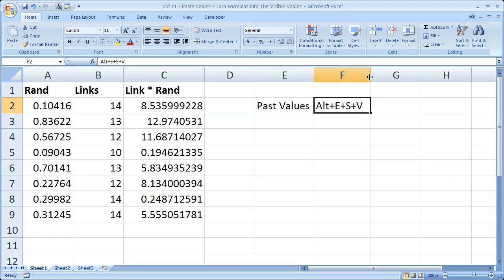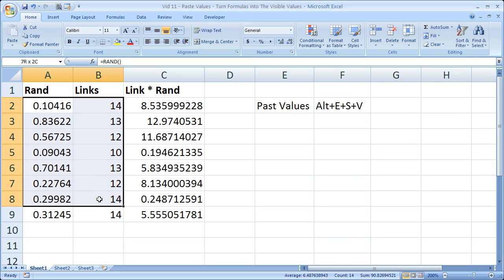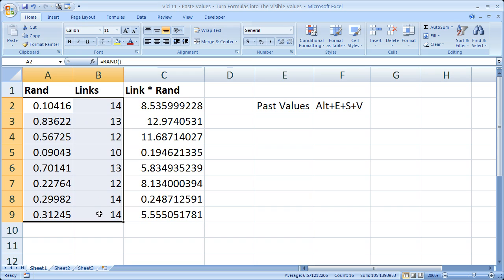So let's go ahead and use this keyboard shortcut over here. So I'm going to highlight all of the cells that I need to only have their values for. And first you have to copy the cells, so CTRL C.